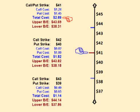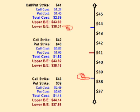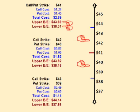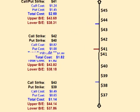The strike price is $41 and the trader is collecting $2.69 up front for selling the options, so for the trade to be profitable, the price of Microsoft has to be within $2.69 of the $41 strike price. In other words, for the trade to be profitable, the price of Microsoft has to be above $38.31 and below $43.69 when the options expire.